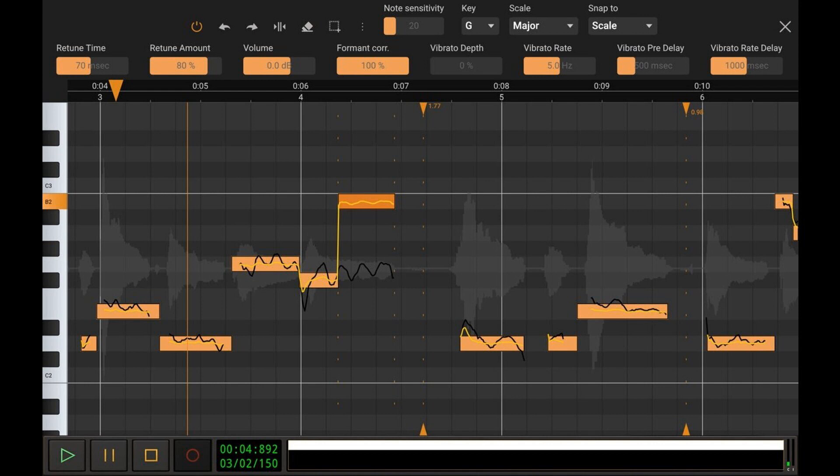The retune time, retune amount, volume, and amount of format correction can be set globally or for each individual note.